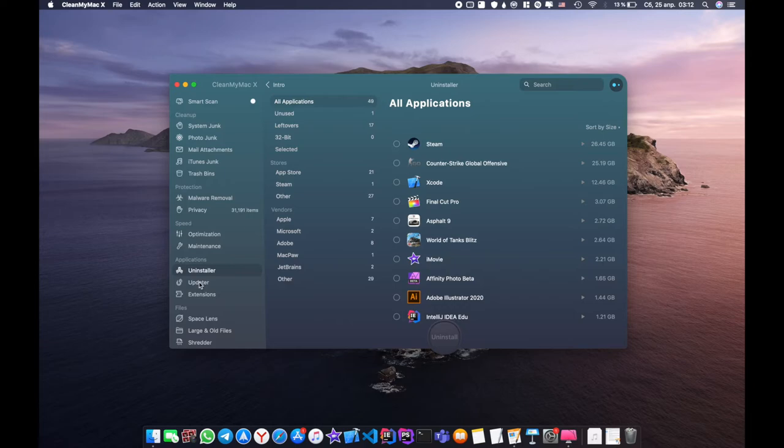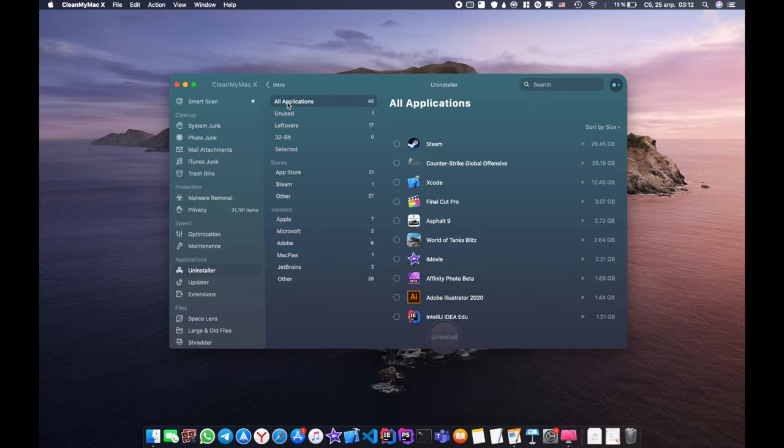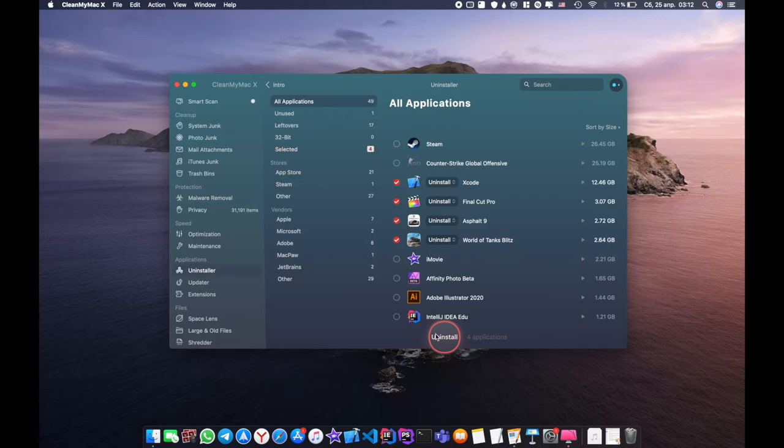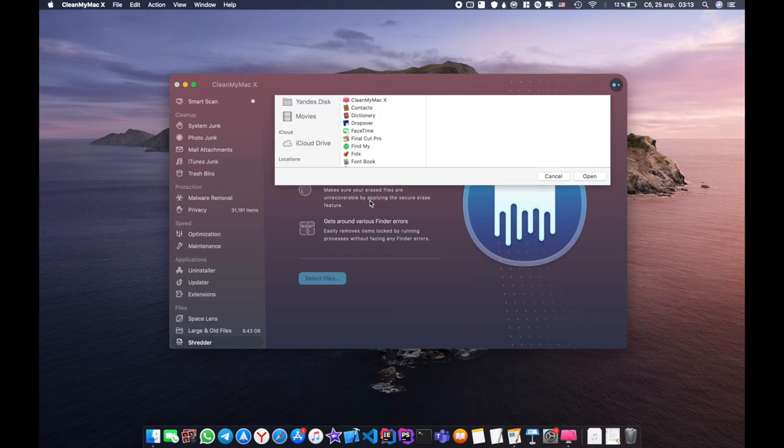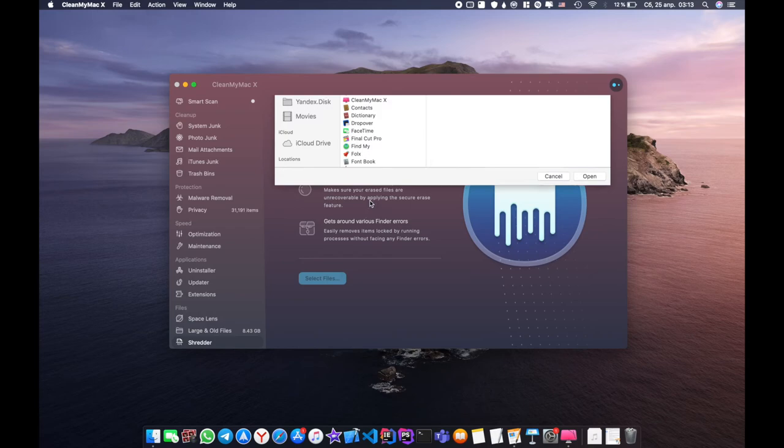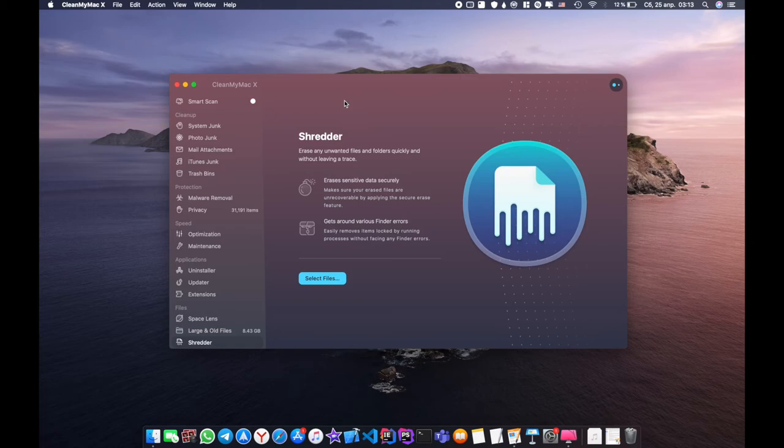The following sections are similar in functionality, but there are differences. For example, the uninstaller is designed to remove the application and its internal components. Large and old files - it finds large files like that. Shredder deletes files. There are still sections, but they are useless in some cases.